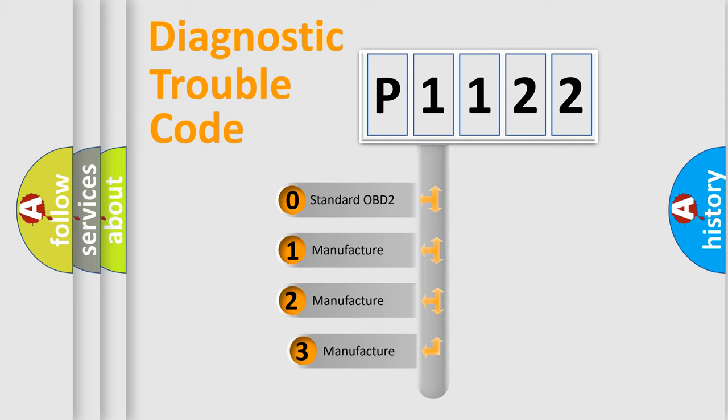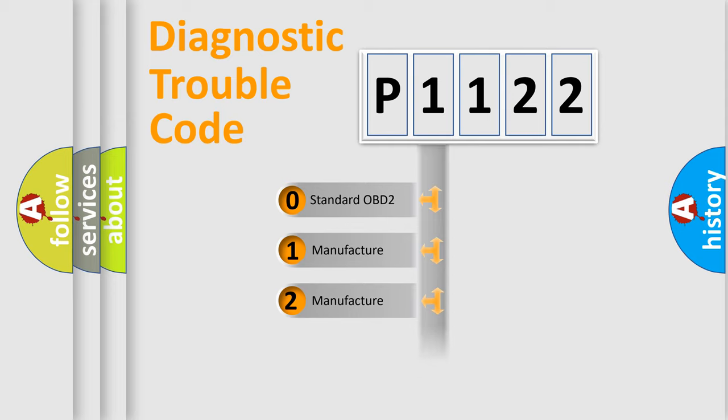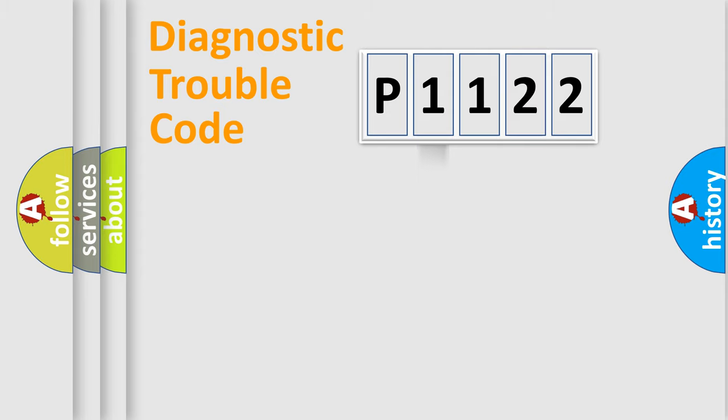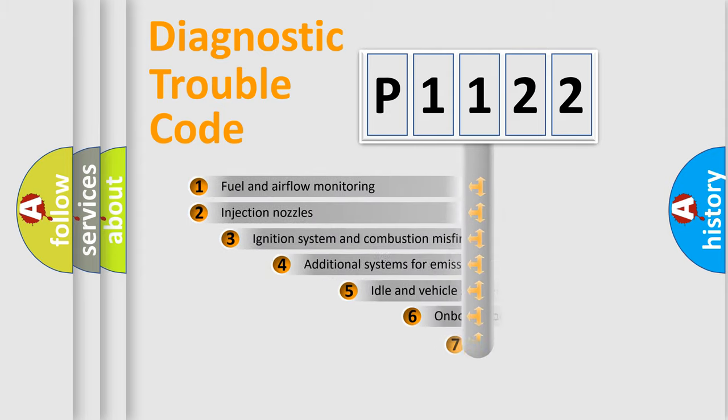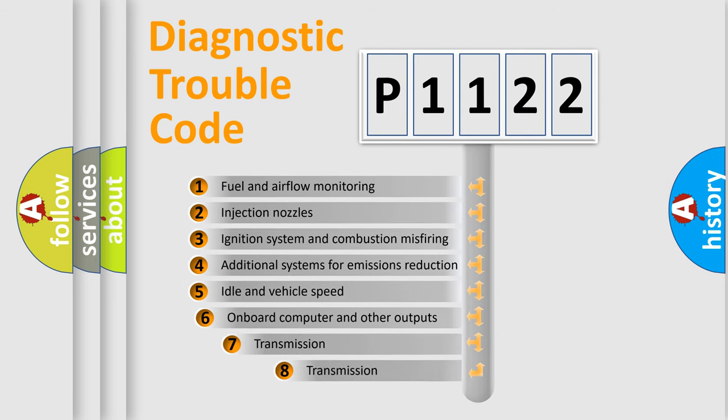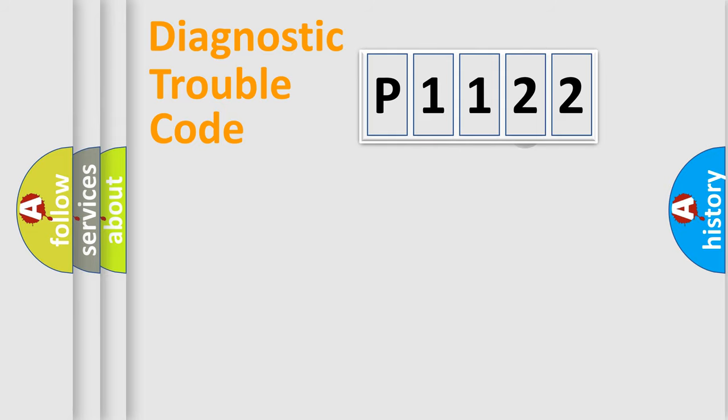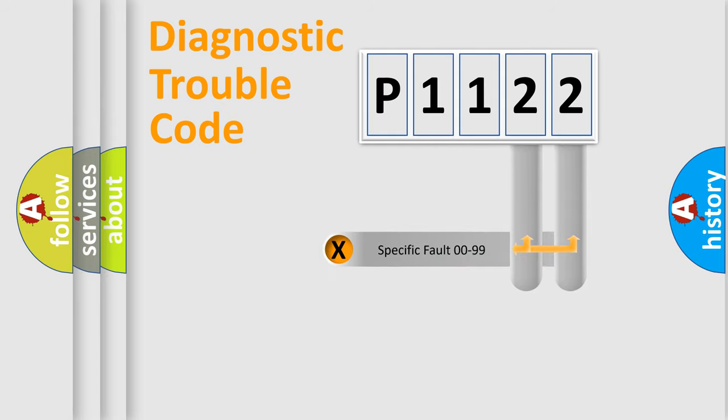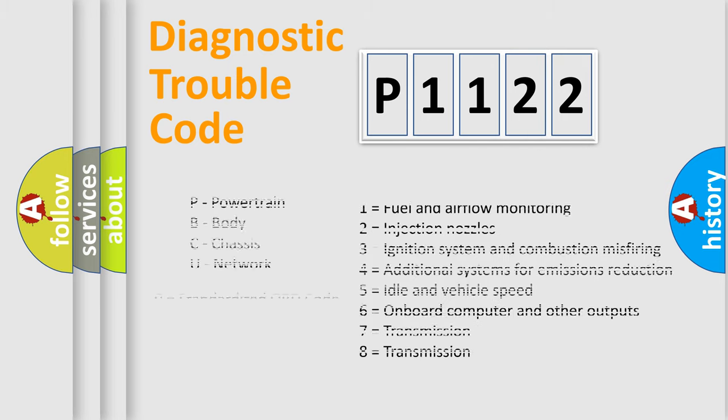If the second character is expressed as zero, it is a standardized error. In the case of numbers 1, 2, 3, it is a more specific expression of the car-specific error. The third character specifies a subset of errors. The distribution shown is valid only for the standardized DTC code. Only the last two characters define the specific fault of the group. Let's not forget that such a division is valid only if the other character code is expressed by the number zero.